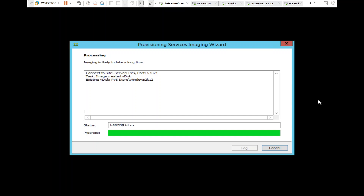Once this VDisk is created, we can check the virtual disk on the provisioning server — I'll show you exactly where the VDisk is located. This process took more than 30 minutes, so I was just waiting for it to complete.